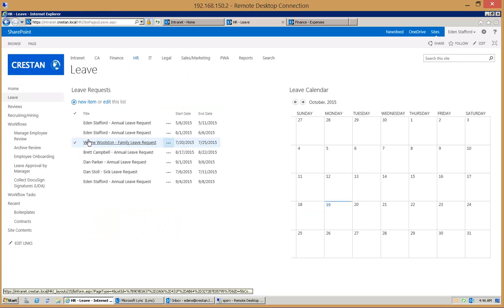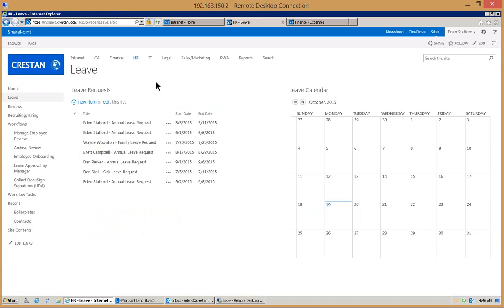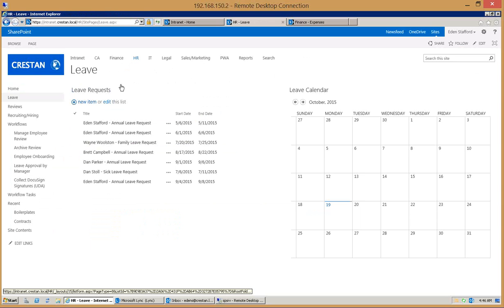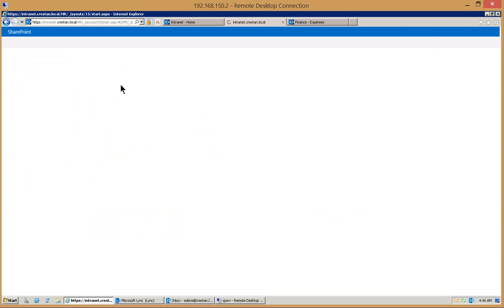In today's example we're going to show you the end user experience first and then show you the workflow about how we actually built this in the background. We're looking at a page with the time off request list and a calendar on the right hand side that shows all of the approved items.